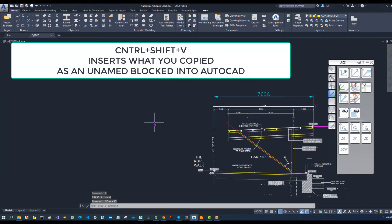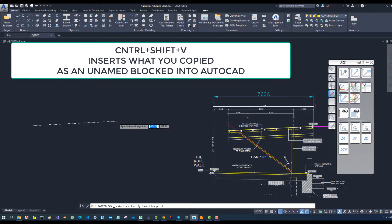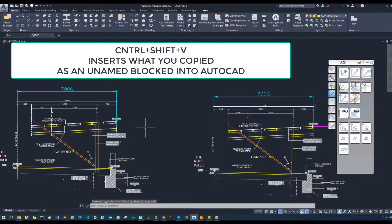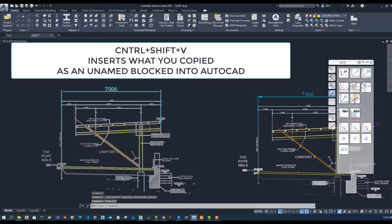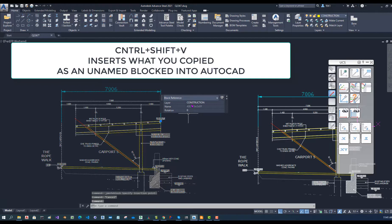Now to insert the block it is an unnamed block. I can immediately do Ctrl Shift V and it will paste it as a block. Now this is a block and if I look at the properties some weird name, it is not a named block.